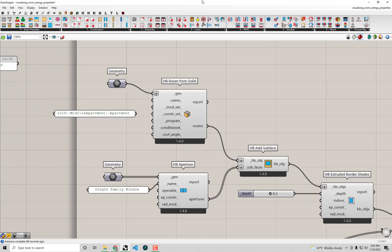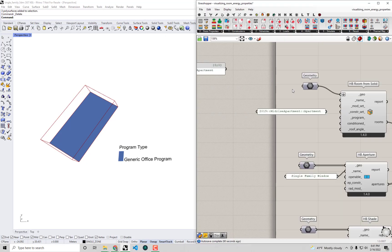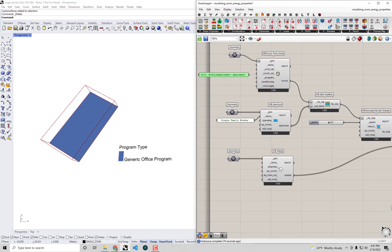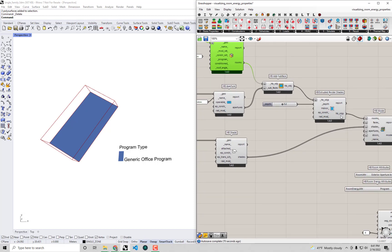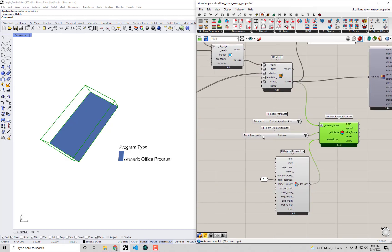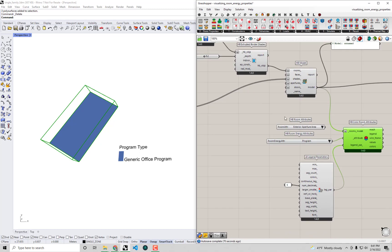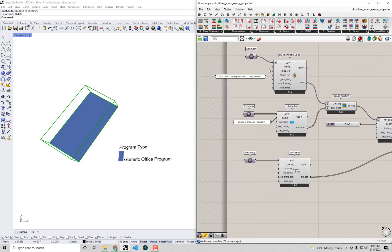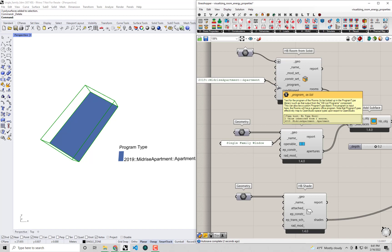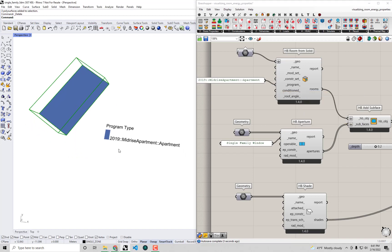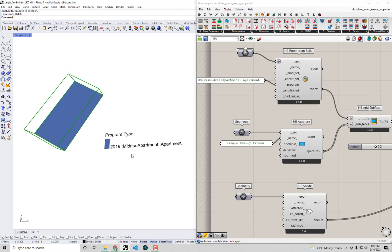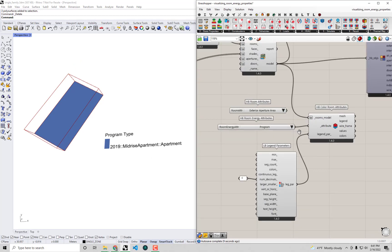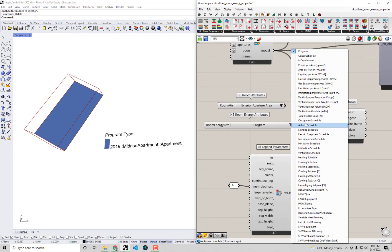I'm going to look at Rhino again here just so that we can see. As soon as I connect this up in theory this should update the rooms and update the whole model that we built here so we should see a different program type displaying on the color room attributes component. If I connect up this mid-rise apartment to the program input here boom, now we are no longer a generic office, we now have a mid-rise apartment and we can start to understand some of the assumptions that were different for this program compared to the office.